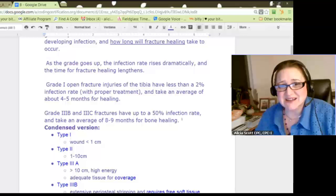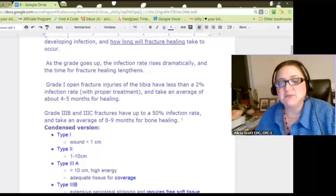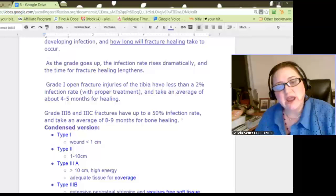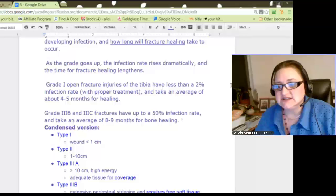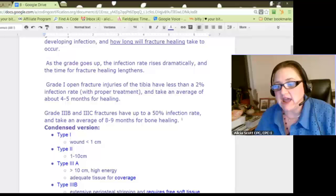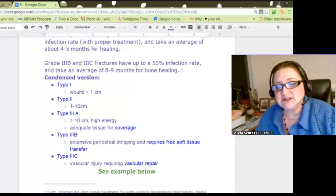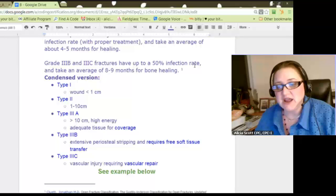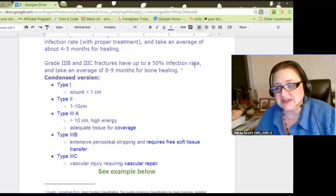A person doesn't have to take antibiotics if they've got a closed fracture, but if you've got an open fracture you're most likely to be on antibiotics. Grade 1 of an open fracture injury — let's say of the tibia — has less than 2% infection rate with proper treatment and takes an average of about 4 to 5 months to heal. But if you move down into grade 3B and 3C, fractures have up to a 50% infection rate and take an average of 8 to 9 months for the bone to heal. That's a huge difference.